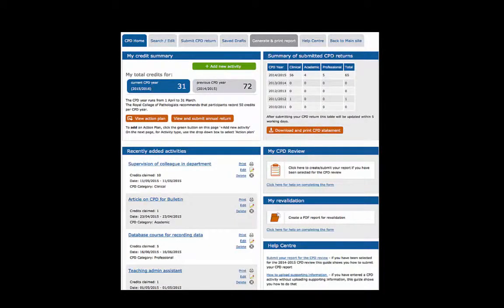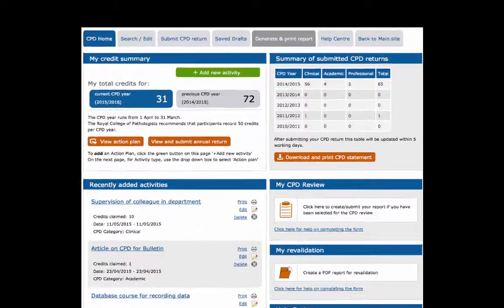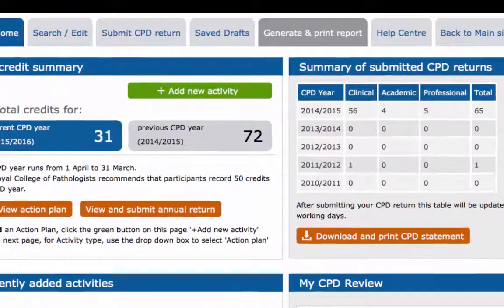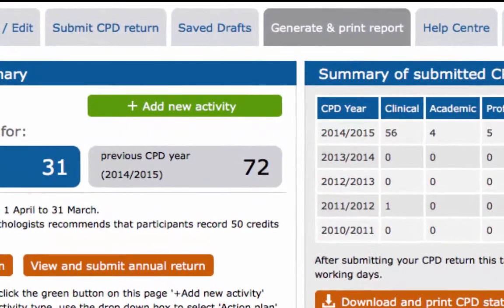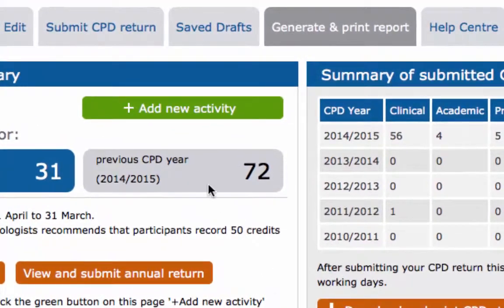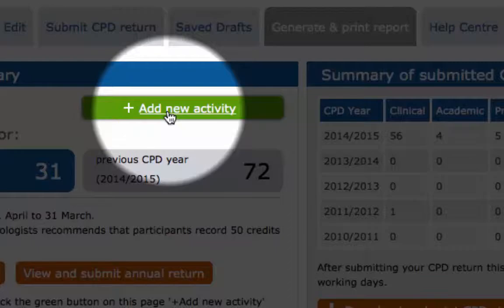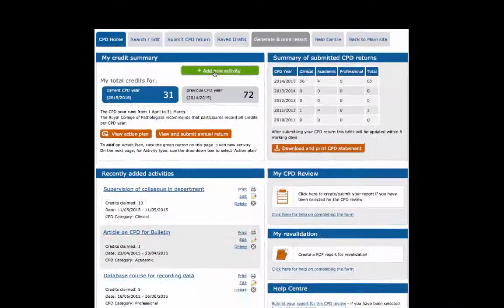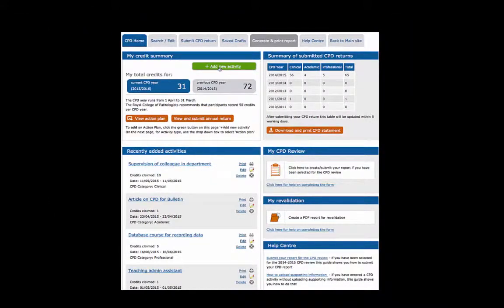Slightly above this is probably the most common button you will be using: the green Add New Activity button. As the name implies, this enables you to enter your activities one by one.